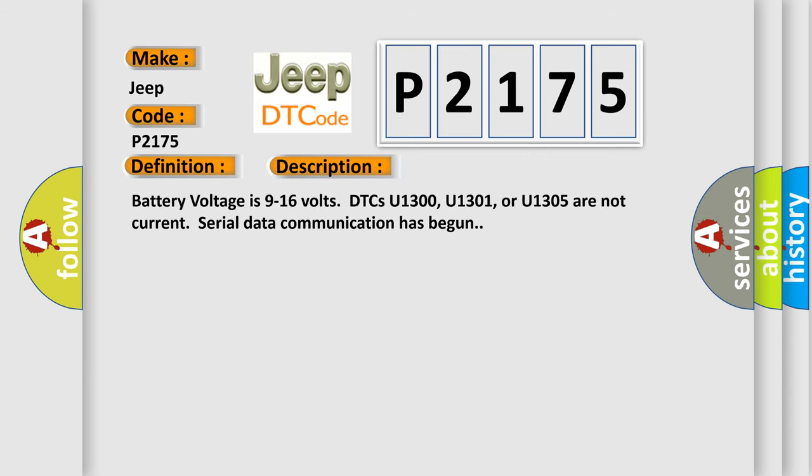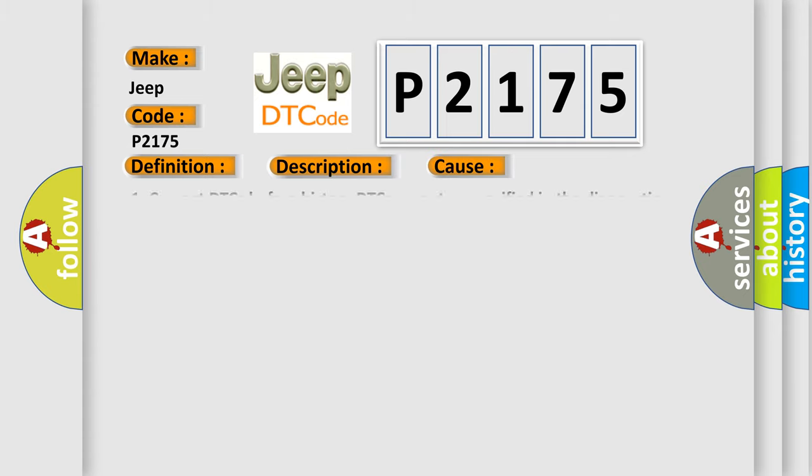Battery voltage is 9 to 16 volts. DTCs U1300, U1301, or U1305 are not current. Serial data communication has begun. This diagnostic error occurs most often in these cases.